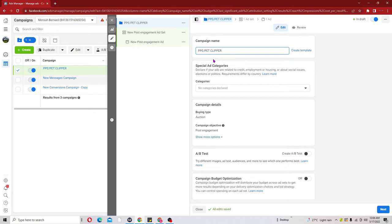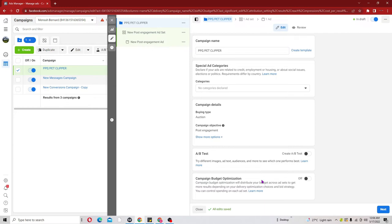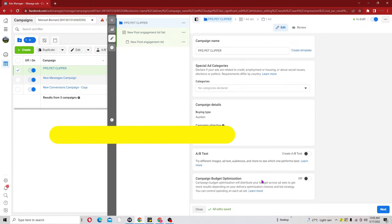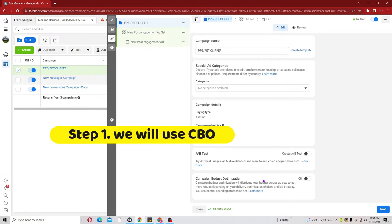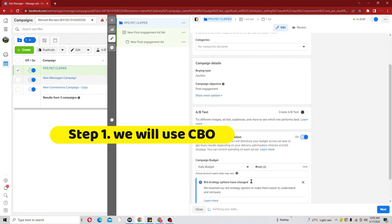The next thing is to scroll down to Campaign Budget Optimization. When we talk about CBO, we are telling Facebook that if we want to run like three or five ad sets, we want to put the money into one place for Facebook to control and probably spend our money on the best ad set. For this first step we are going to use CBO, so go ahead and turn it on.